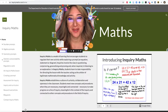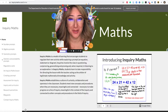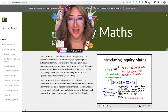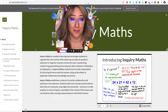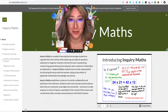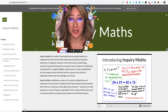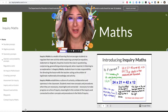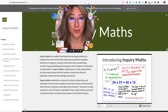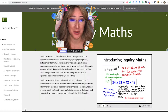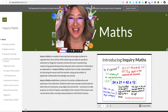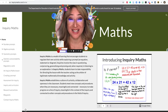Hi everyone, welcome back to my channel and thank you so much for joining me today. Today I'm going to be showcasing the most beautiful website with lots of resources and showing you different learning experiences. If you're interested in having a look at this wonderful resource called Inquiry Maths, then please keep on watching.